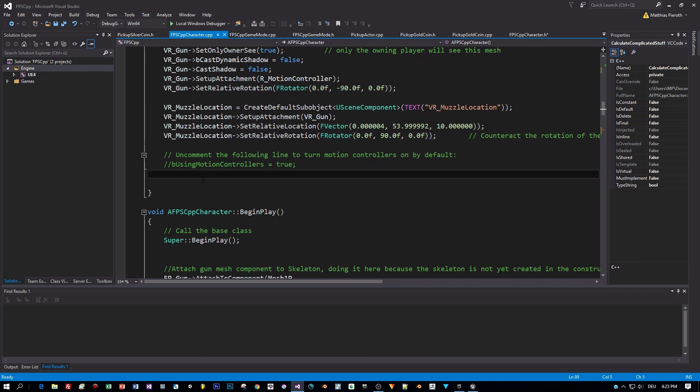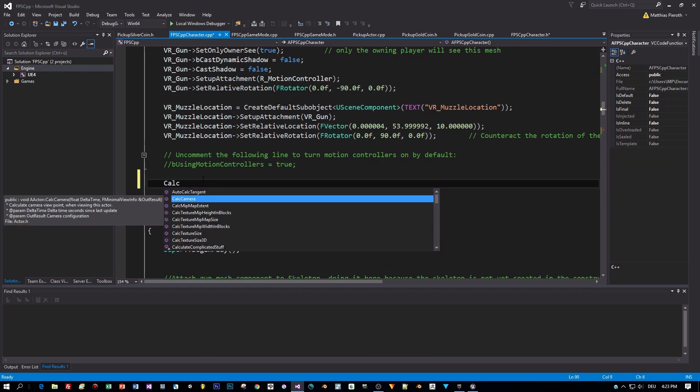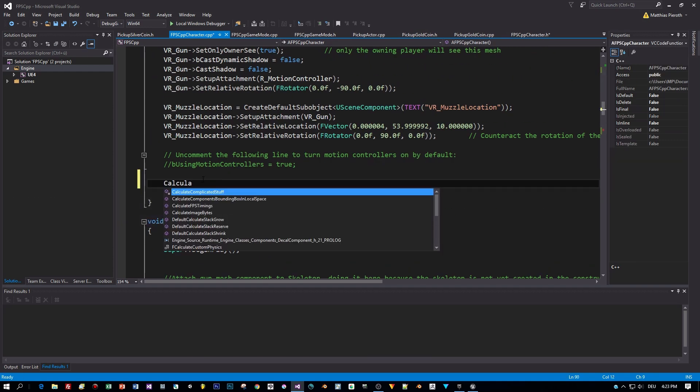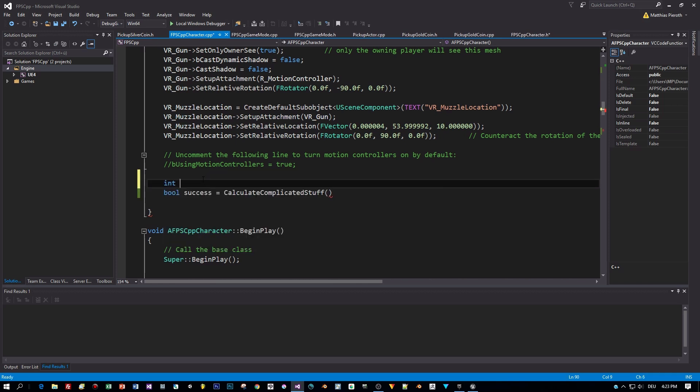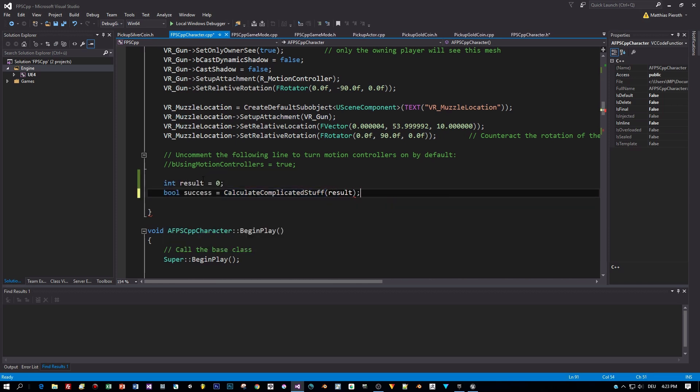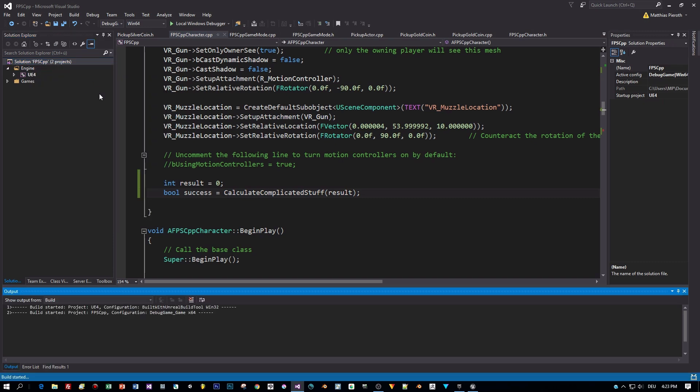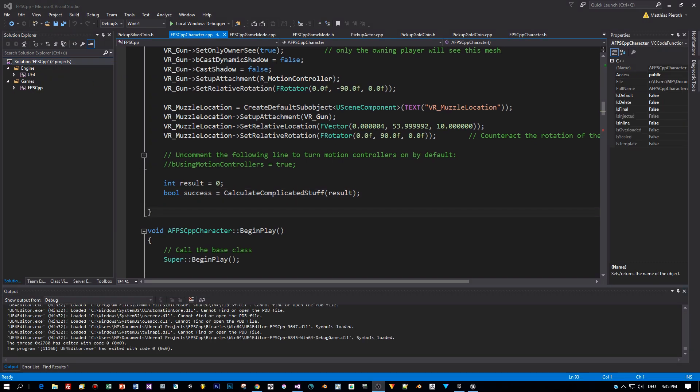And now let's call this function in the constructor of our FPS character. CalculateComplicatedStuff and this has a result. Well, let's call this success. And as a result parameter, I pass an integer. Now let's start the game. First I set two breakpoints.